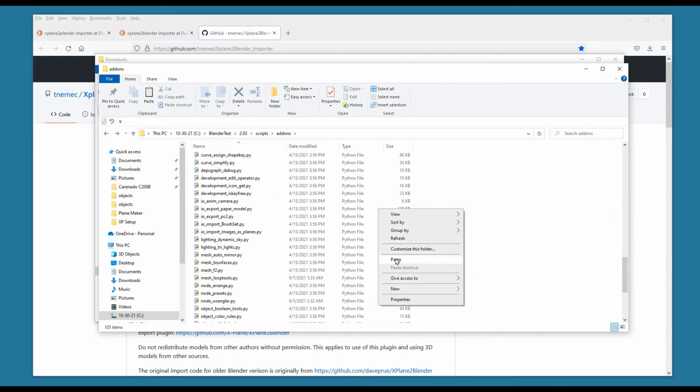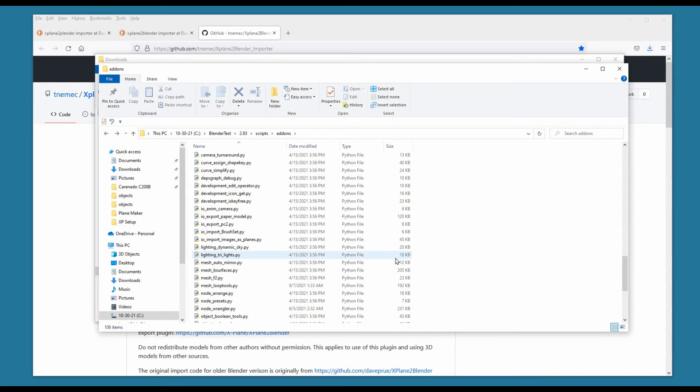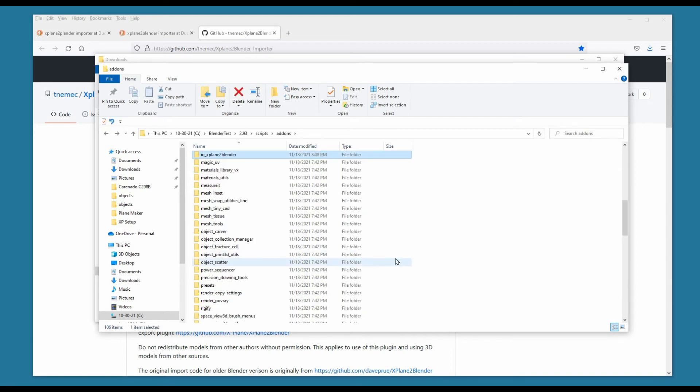We go back to our Add-ons folder and paste it there. Now we need to restart Blender.